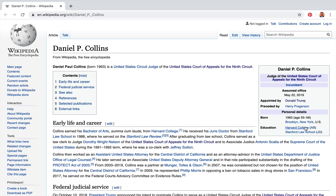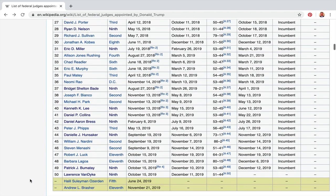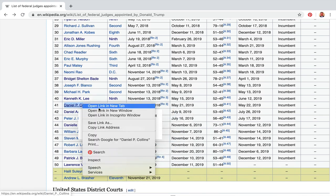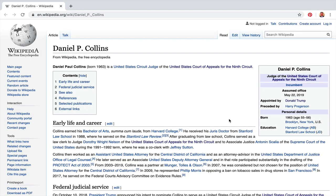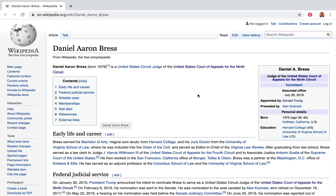Here's another ninth circuit judge — a Stanford grad, 55 years old, Harvard College and Stanford. You can get a little look at what they've done on Wikipedia — I absolutely love Wikipedia, definitely contribute to their page. Then we have Collins, also ninth circuit. Just so you know, the ninth circuit covers California, Washington, Oregon, Montana, Idaho, Utah, Nevada, and Arizona.